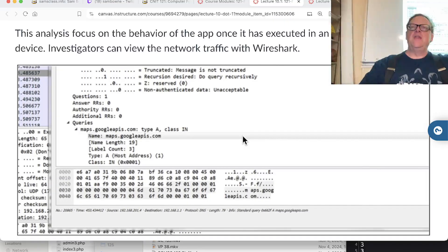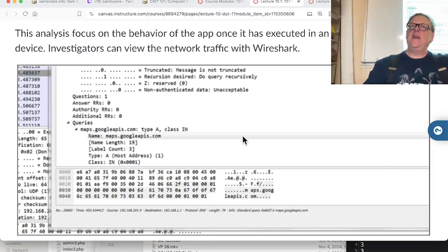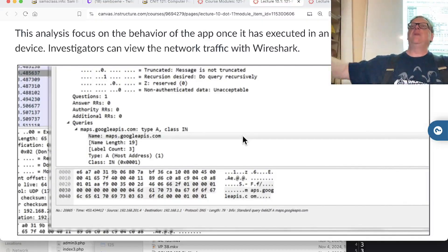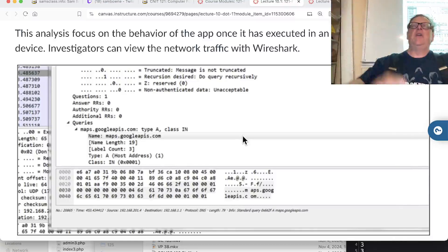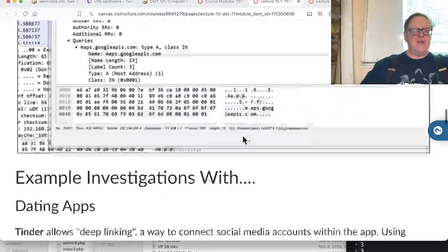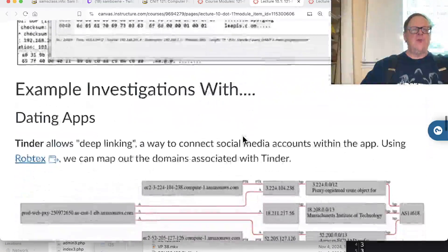Almost all mobile apps spy on you to an unbelievable extent. This came out in a Brian Krebs article a couple weeks ago where he found that every time an ad appears on a web page, it sends about 200 requests telling everything about you to 200 potential advertisers, so they can bid on how much they want to pay to put an ad on your page.